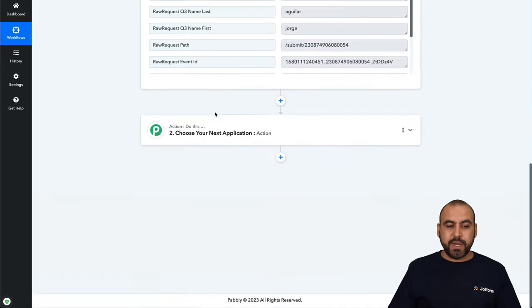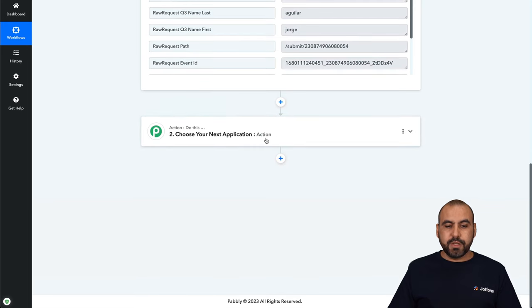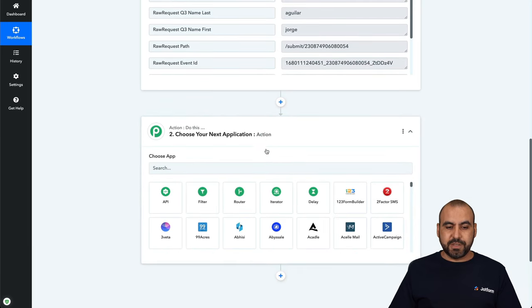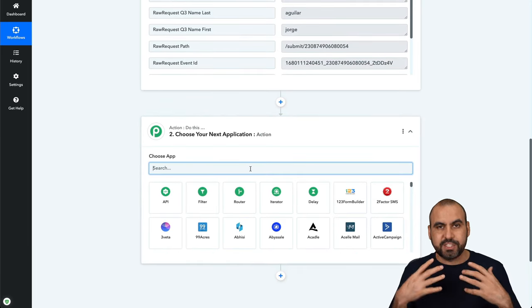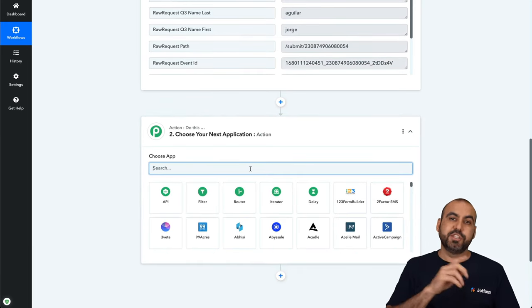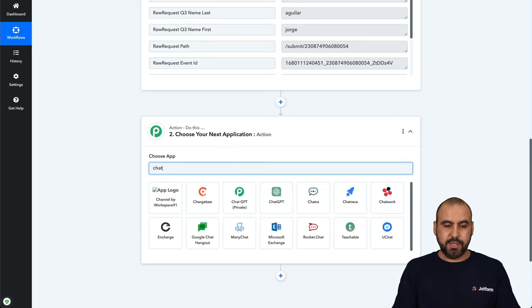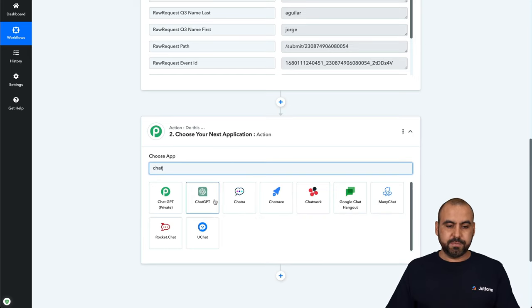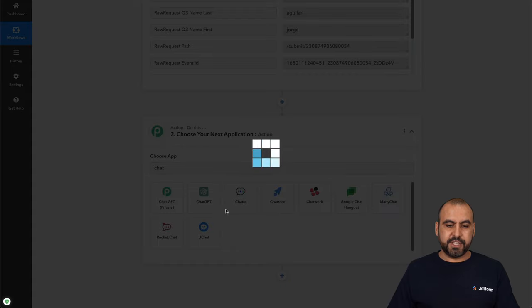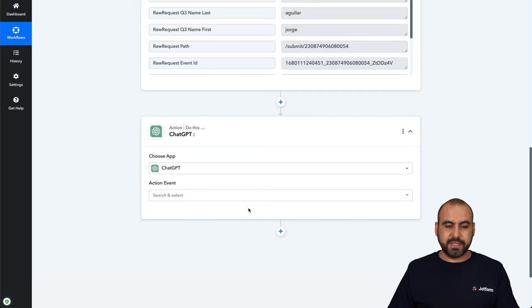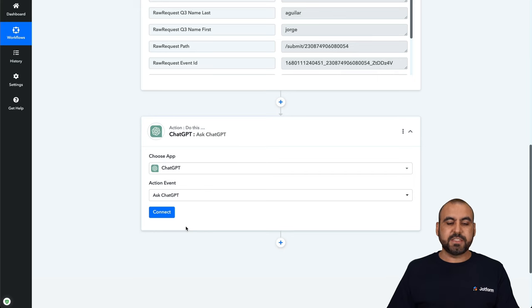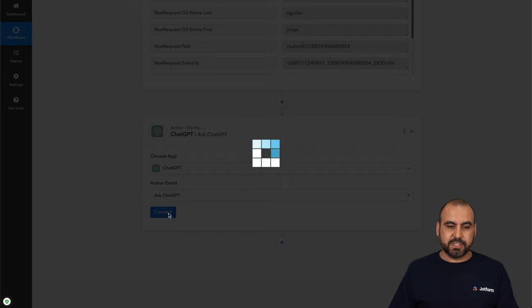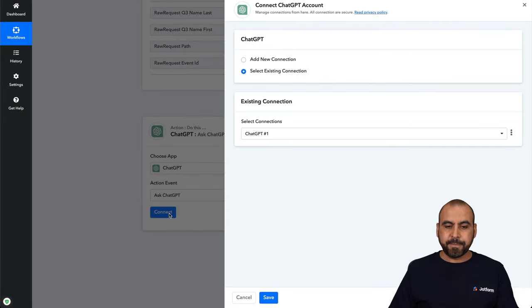Now we need to do an action. We want to connect with ChatGPT GPT-4. So let's search for it. And here it is, ChatGPT. We're going to select it, and the action event is Ask ChatGPT. Let's go ahead and connect.